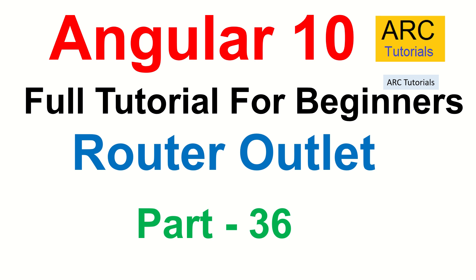Hi friends, welcome back to ARC Tutorials. This is Angular 10 full tutorial series for absolute beginners.